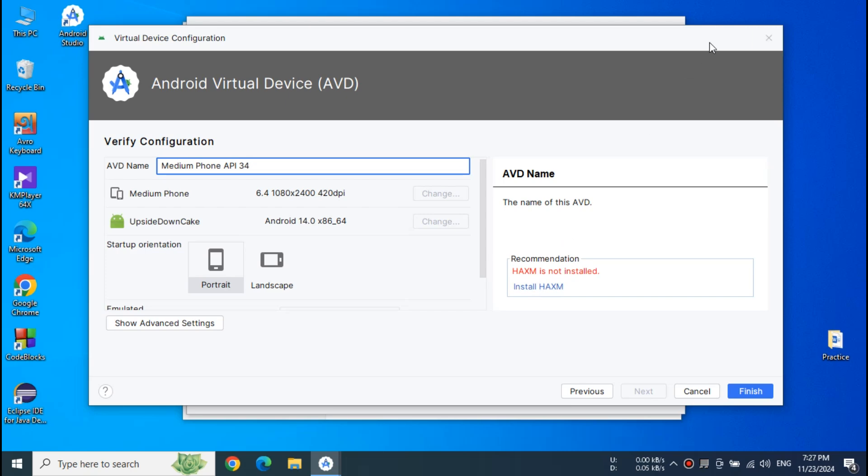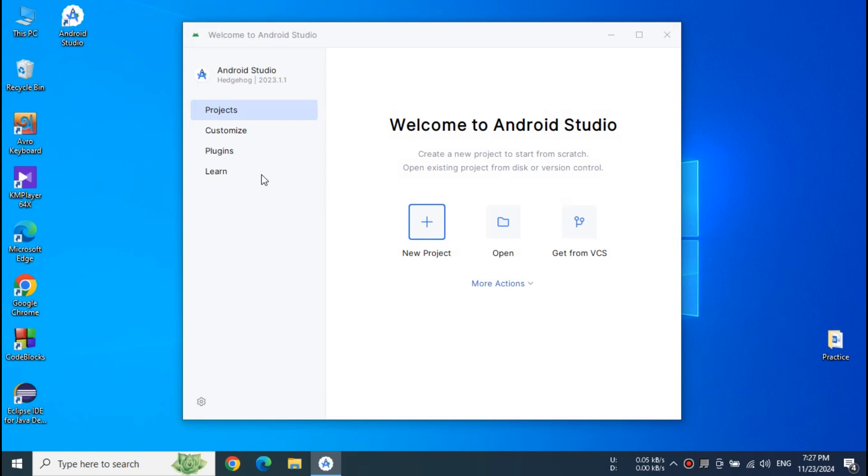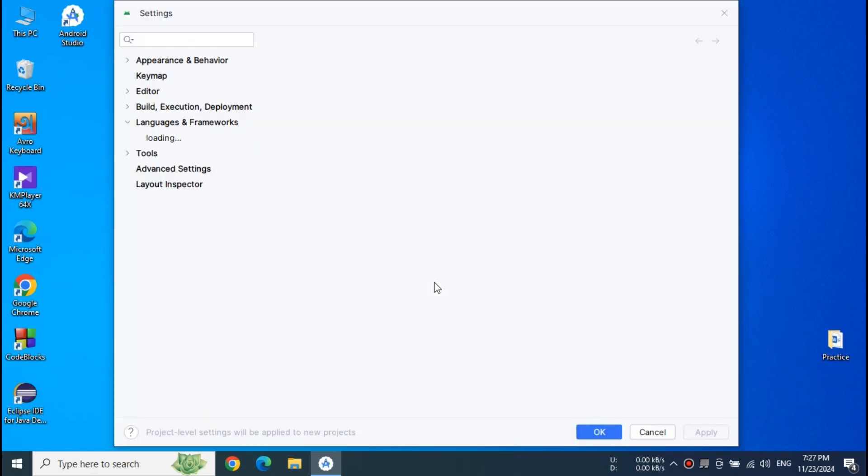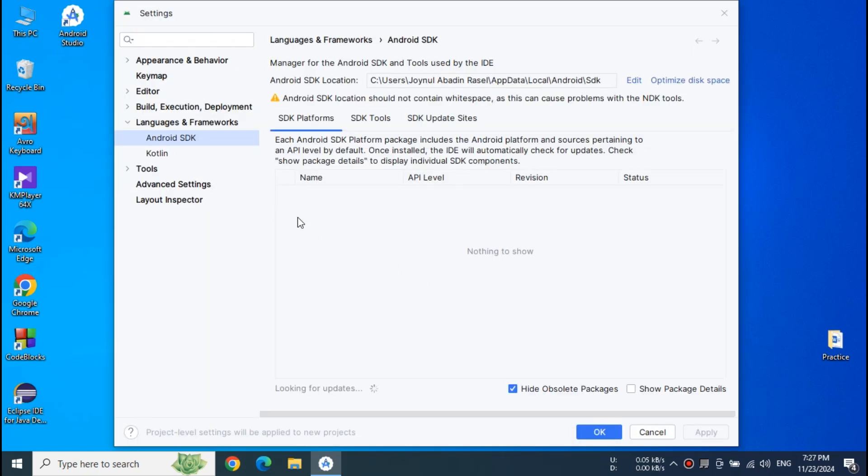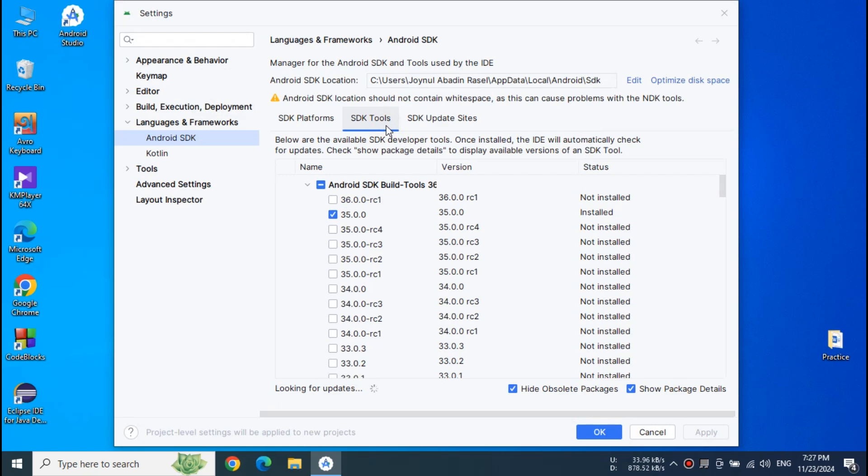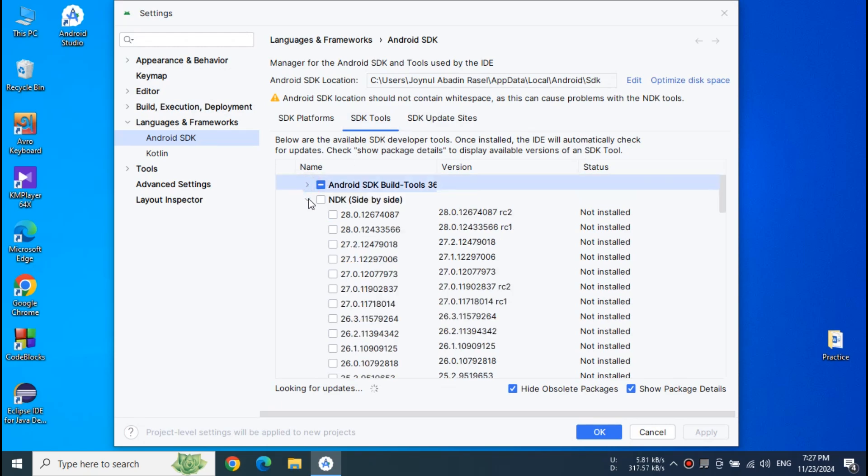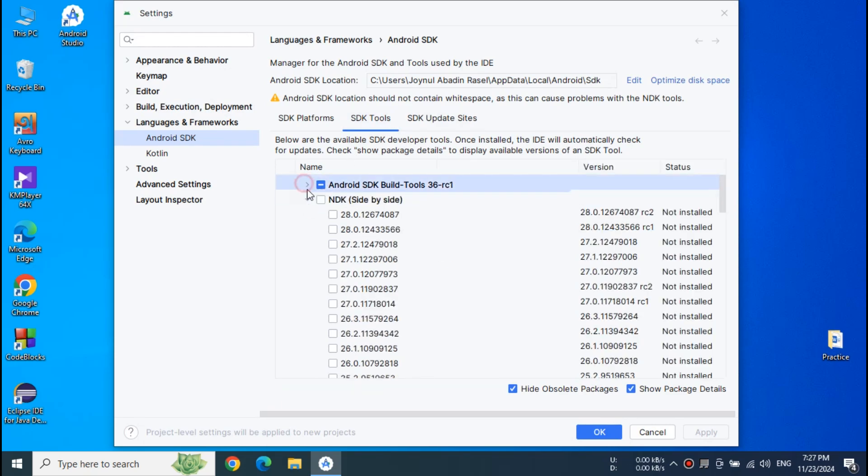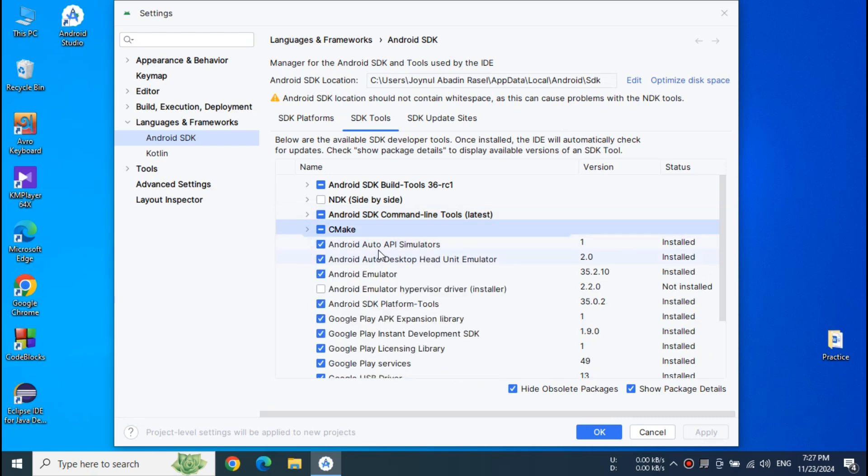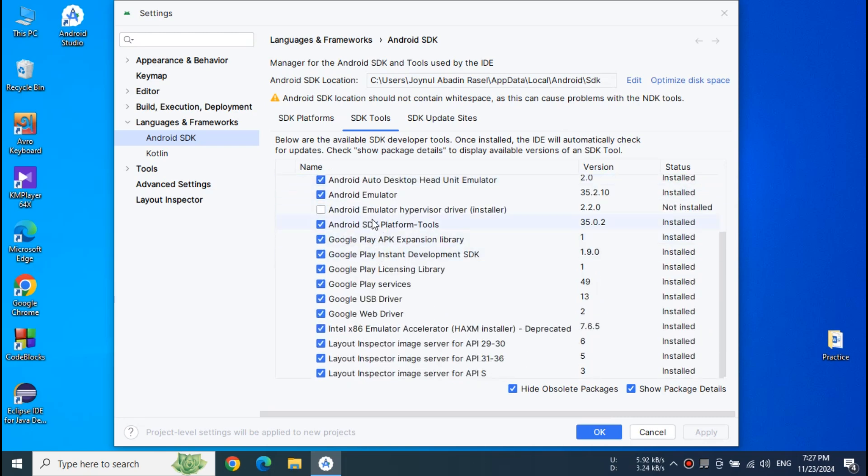Now close the AVD and Device Manager. Now if you go to the SDK Manager and click SDK Tools and if you check the Intel Emulator Accelerator or HAXM installer you can probably see that it is installed already.